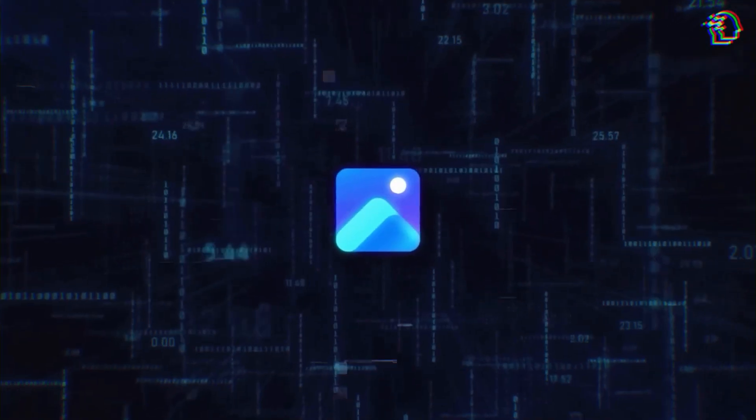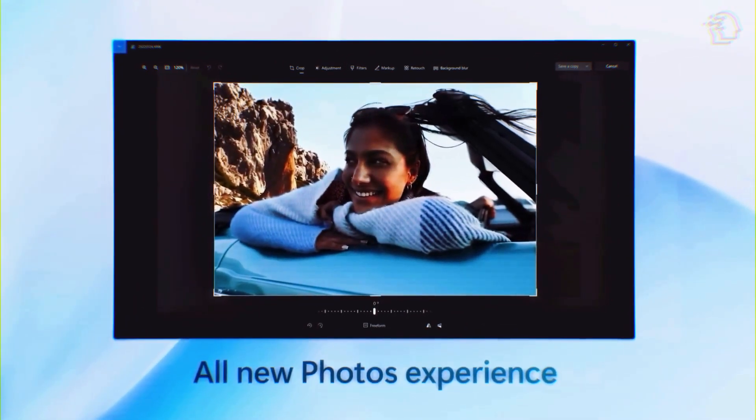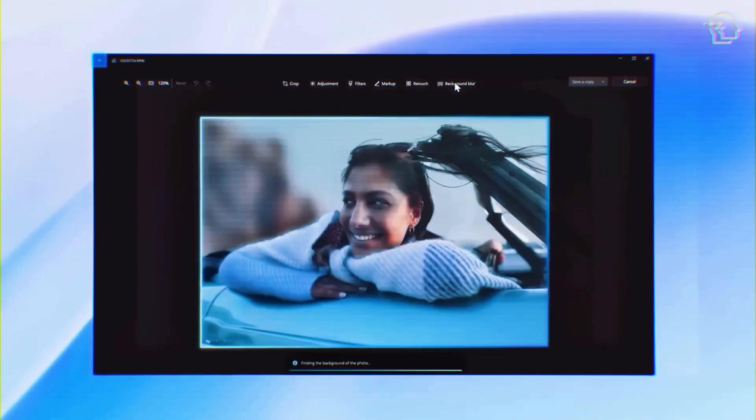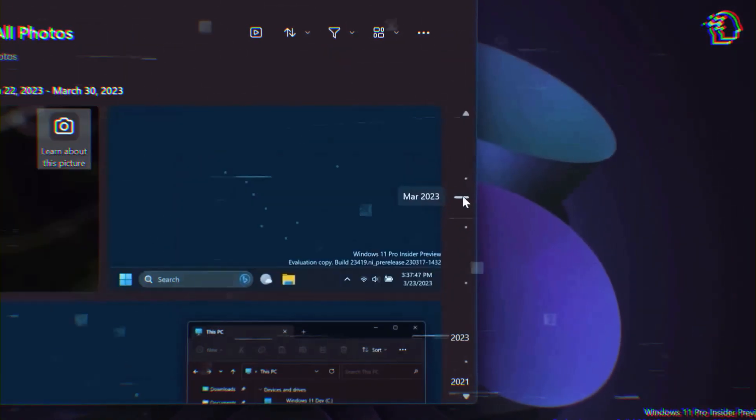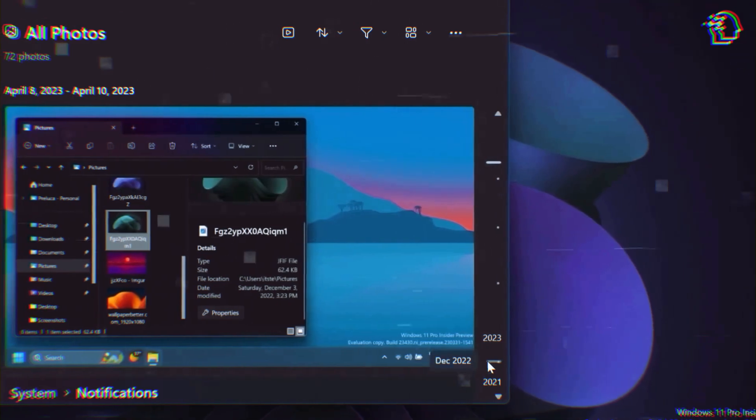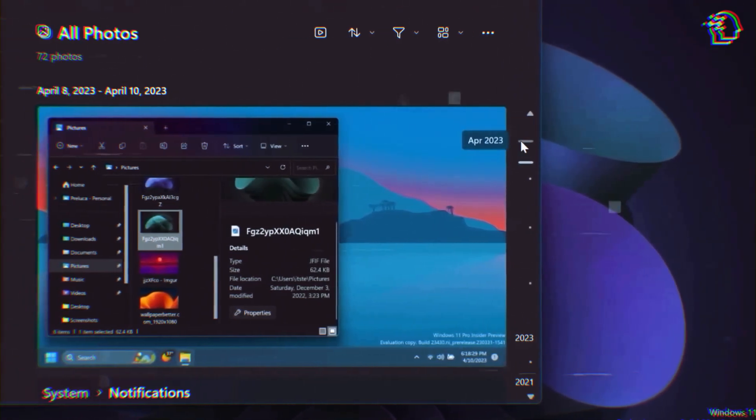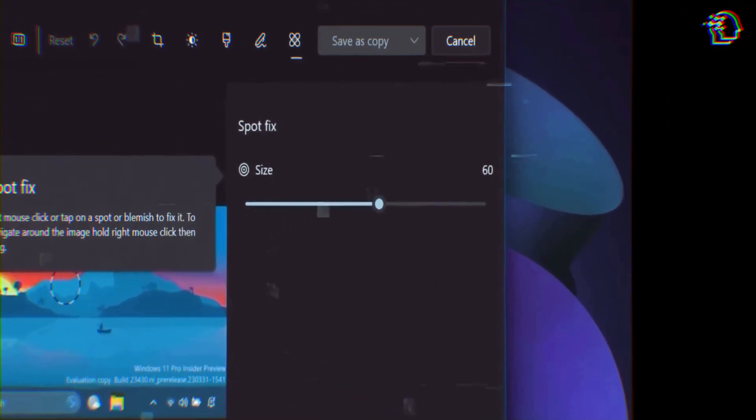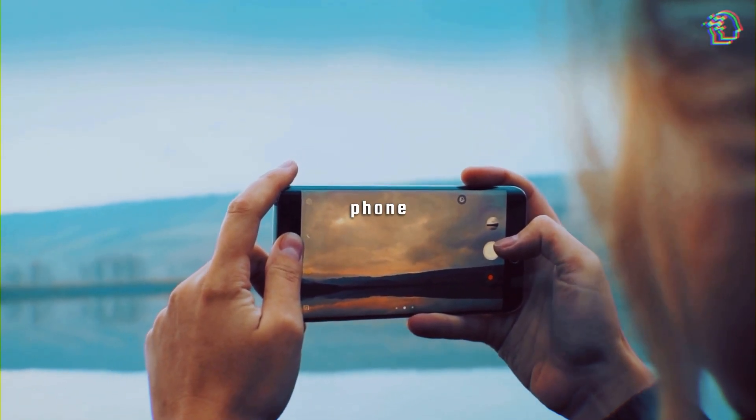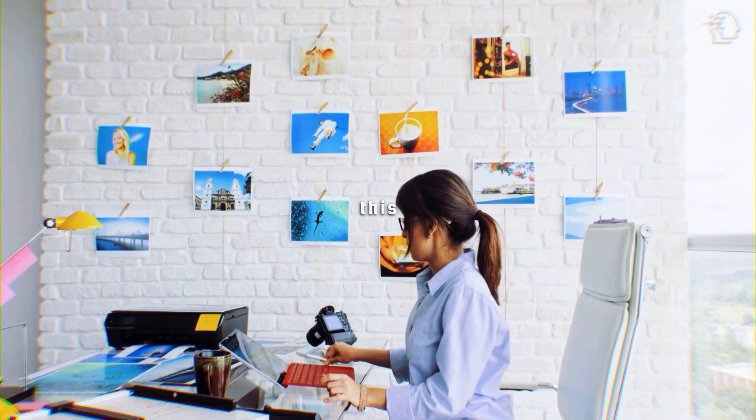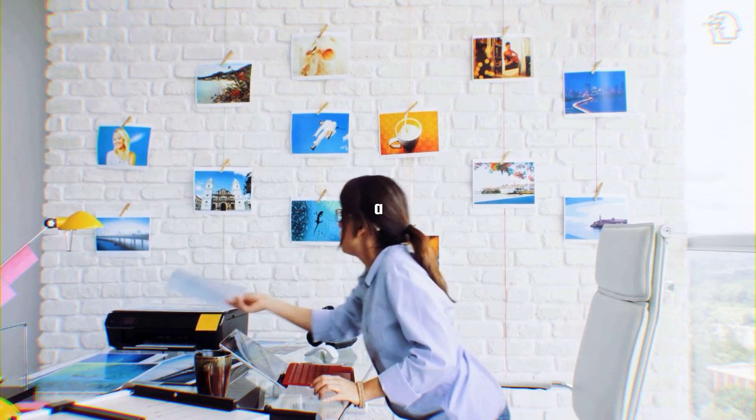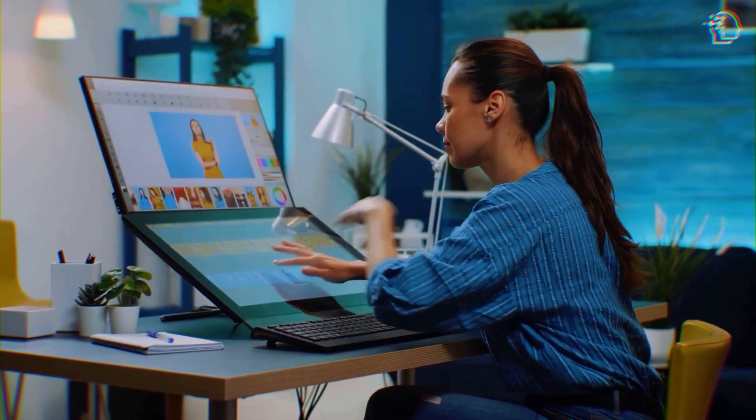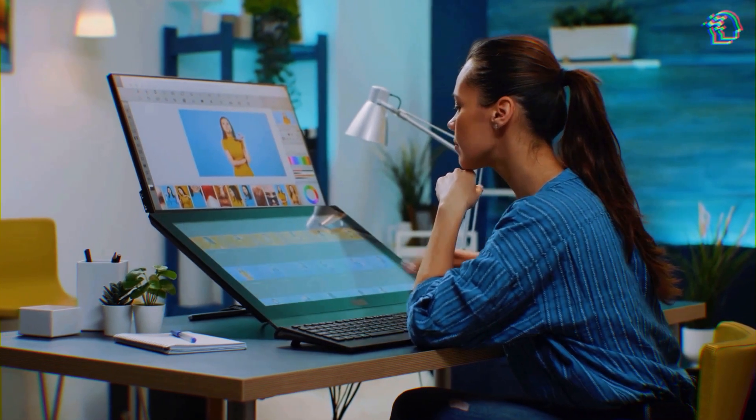The Photos app is also getting some love. Say hello to background blur. It automatically isolates the subject in a photo while giving that artsy background blur effect. And the best part, you can customize the intensity of the blur to make your photos pop. Whether you're snapping pictures on your phone or editing family photos, this feature can take your photography to a whole new level. It's like having a built-in professional photographer right on your PC.